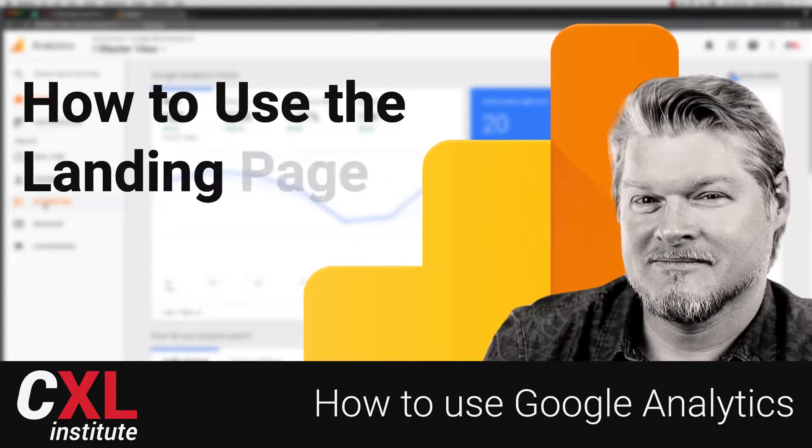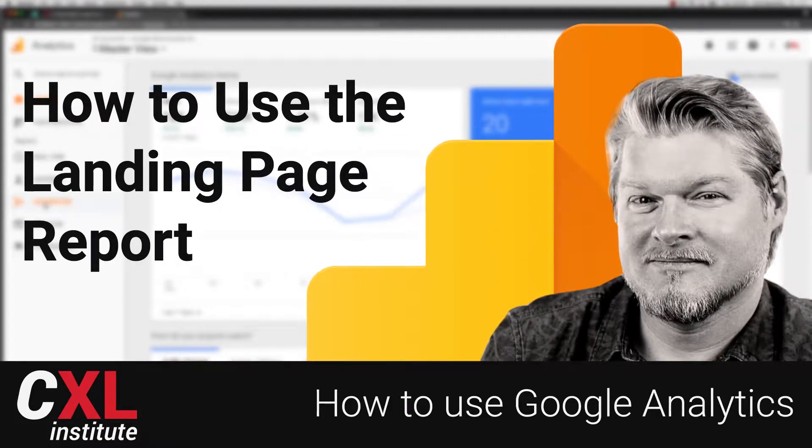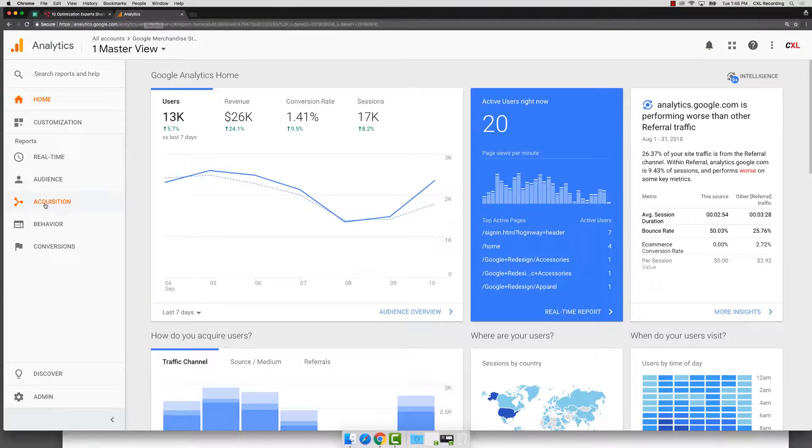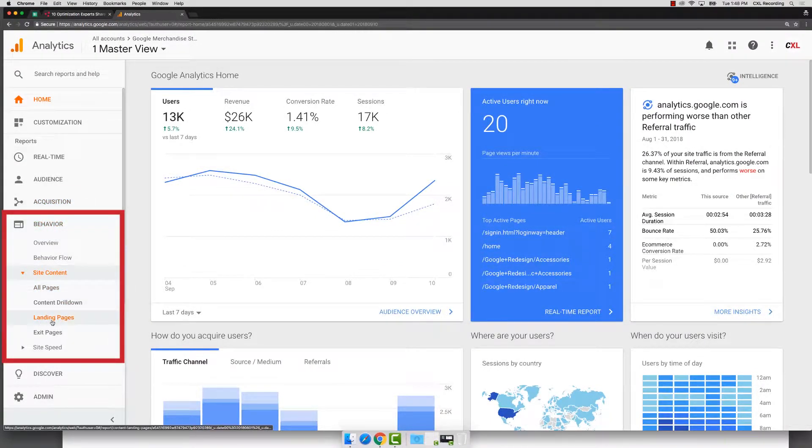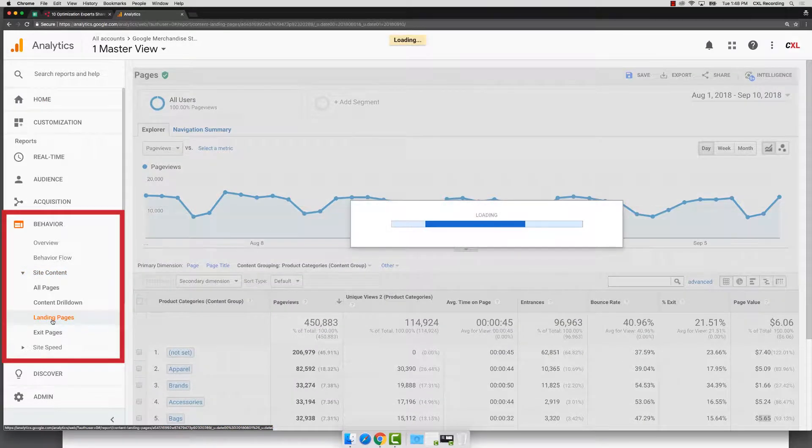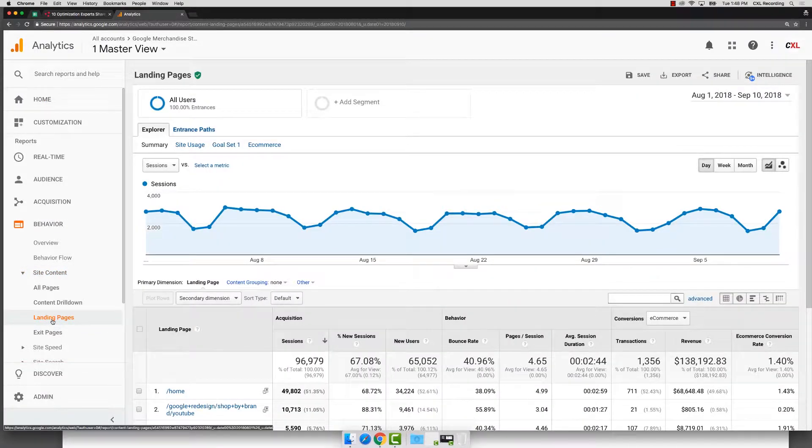In this video, let's take a look at a report. We're going to go to Analytics, and we're going to go into our behavior reports, site content. This time, we're going to go to landing pages. This will show us the very first page of the session for our users.